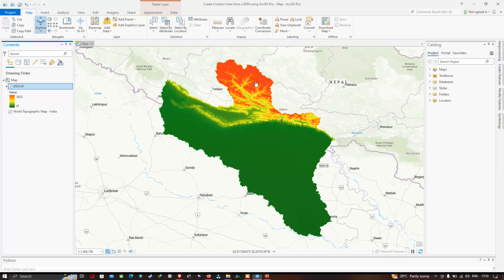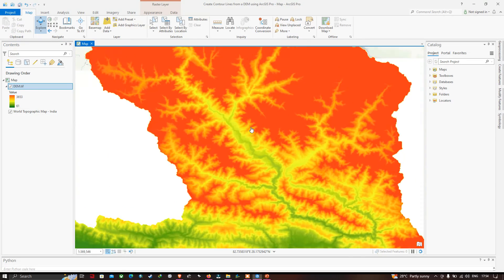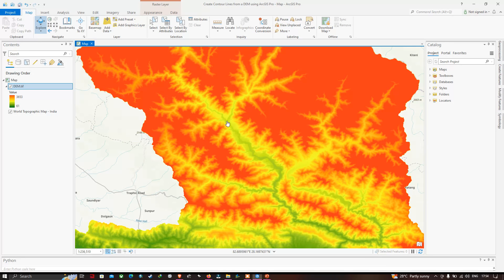Now let me zoom into this region. We can visualize that hills are represented in red color and valley regions are represented in green color — red indicating the highest elevation and green indicating the lowest elevation.